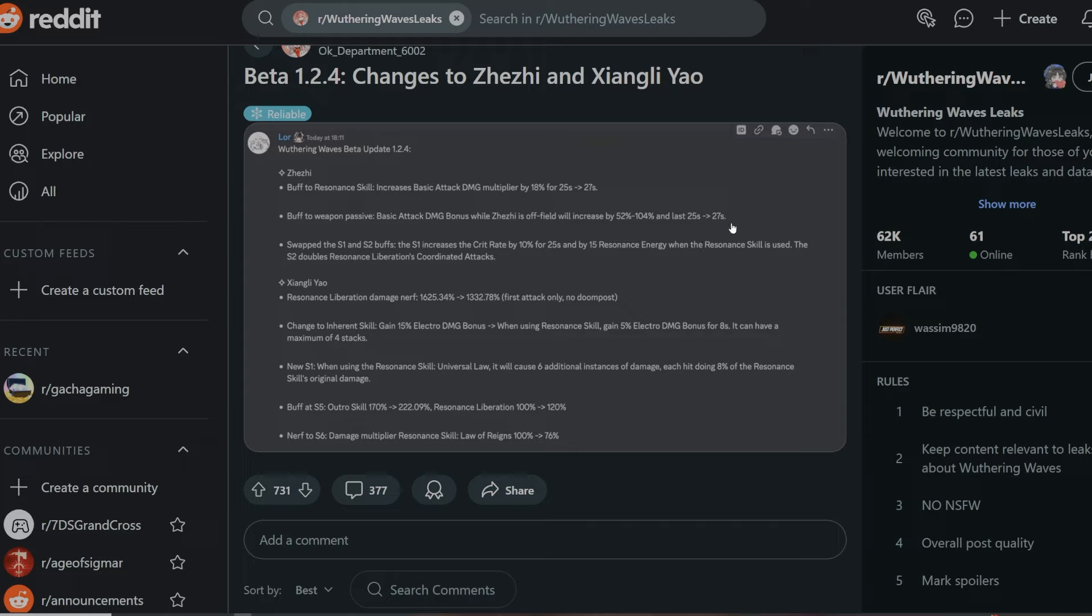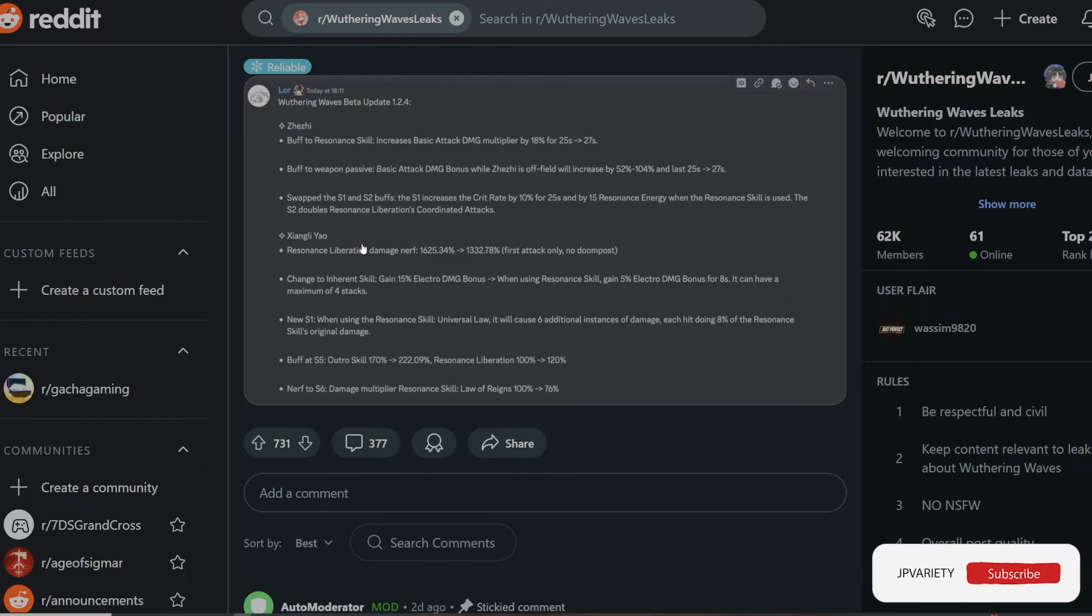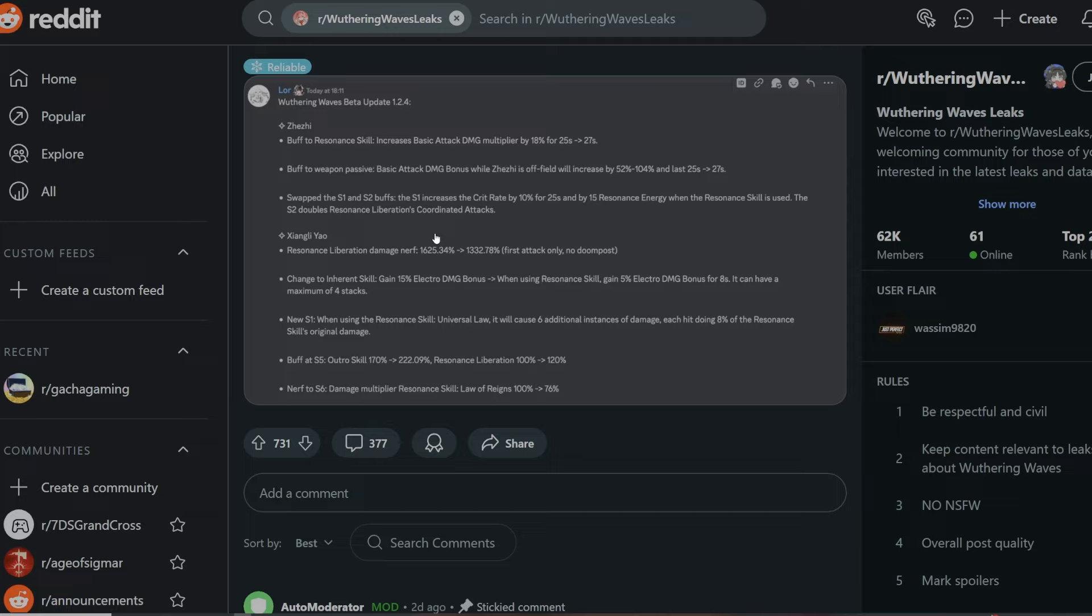Swapped the S1 and S2 buffs. The S1 increases the crit rate by 10% for 25 seconds and by 15 resonant energy when the resonant skill is used. The S2 doubles resonant liberation coordinated attack. This could be... this is sort of like the changes. I don't know if it's considered to be a nerf really. It depends on how you're going to be using the characters I guess.